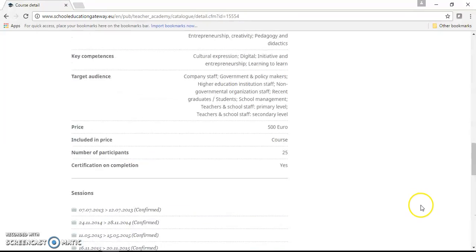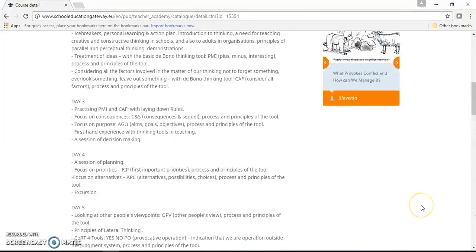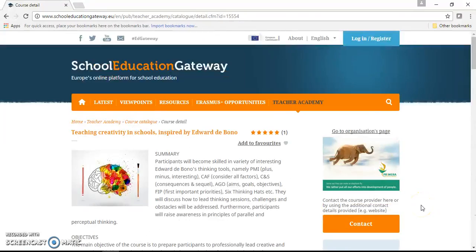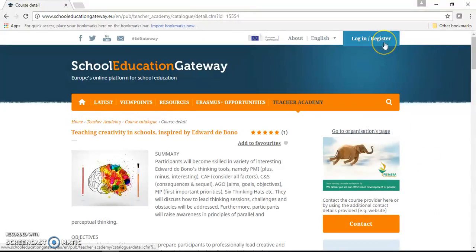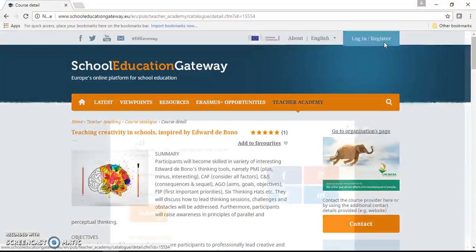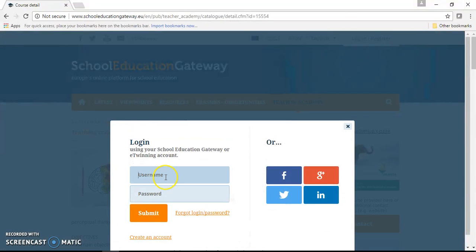So we go to the top of the page again to the login register section. We type our username and our password.